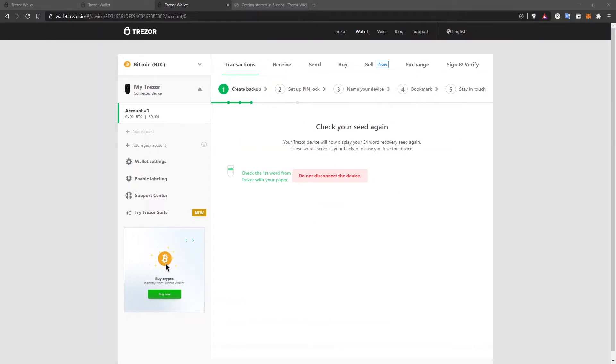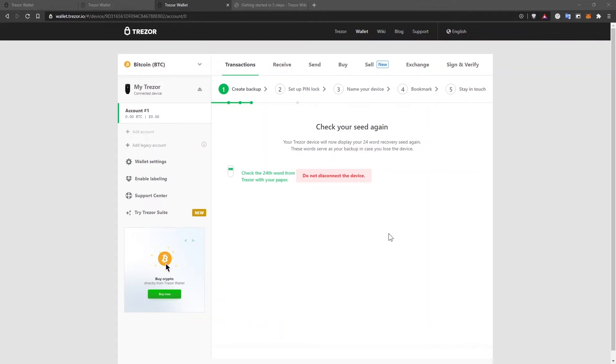After you filled in both papers, make sure you keep them safe and secure, separated from each other. Keep them away from thieves, from prying eyes, from fire, from flood. But don't forget where you put it. After you filled in the papers, on the device, the seed phrase will show up again to make sure that you have the right words, the correct words written down. So be sure to check that.